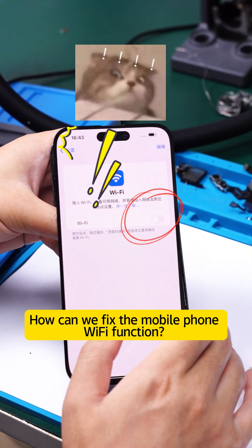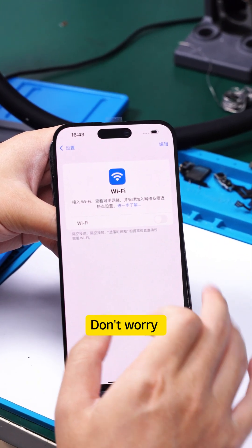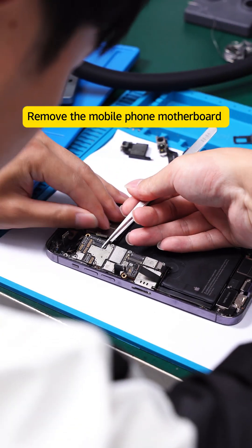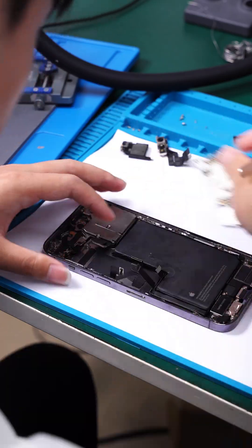How can we fix the mobile phone Wi-Fi function? Don't worry. Remove the mobile phone motherboard and prepare an AICE H314 hot air rework station.